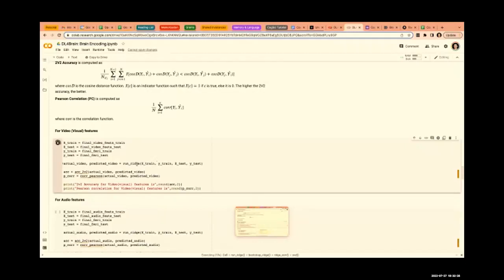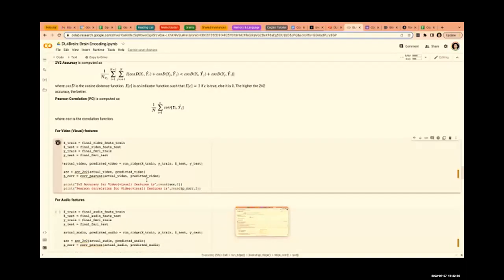We call the run ridge regression function and provide all the stimulus features for evaluation. This will take a bit of time, especially for the 2V2 case, because 2V2 requires pairwise matching. For N samples we have to do NC2 operations — comparing every two samples to check whether there is a match.